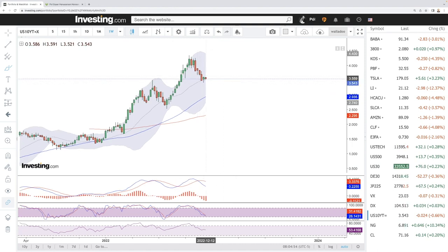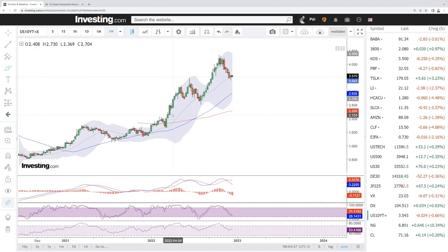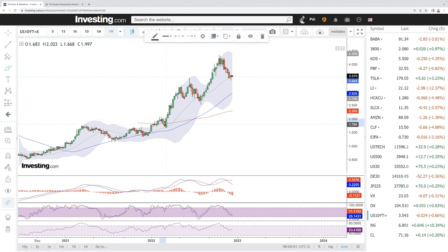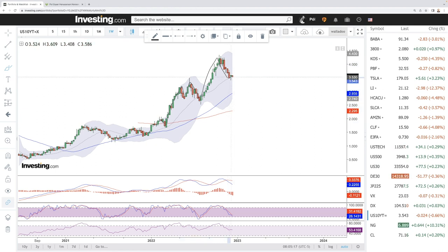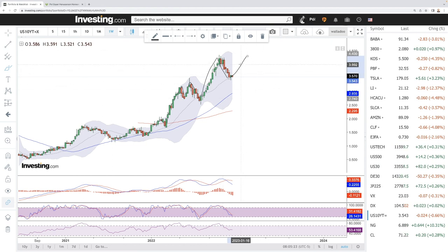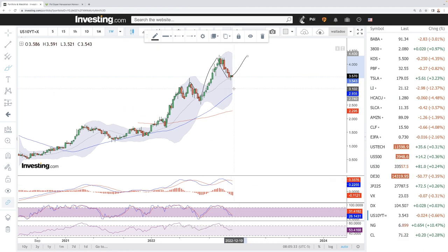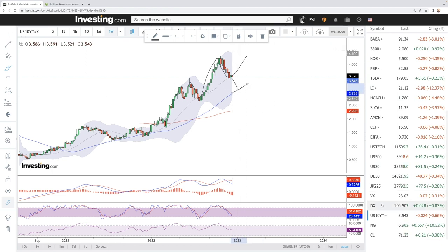Looking at the 10-year Treasury yield — it is bouncing off the 20 simple moving average, which it has been doing fairly consistently throughout 2022. We bounced, broke down below, bounced again, broke down towards below the 20, then had a massive rally, and now again. Most likely it can continue going higher as interest rates will continue to rise, which will be negative for stocks. MACD is still bearish; stochastic is bearish; RSI is also bearish. Momentum is definitely still to the downside, and if we drop below here, the 50 moving average is all the way down at roughly 3.